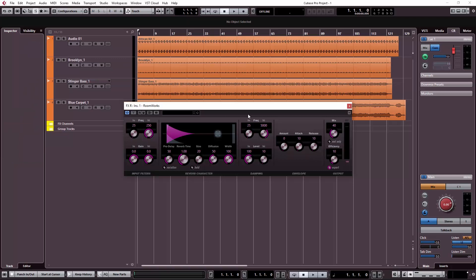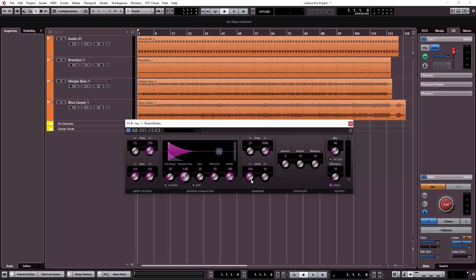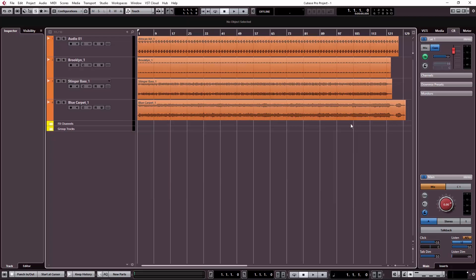We can install our FX channel and call it the FX channel. If we send our FX channel, we will click the FX button. Then I will create the FX channel.